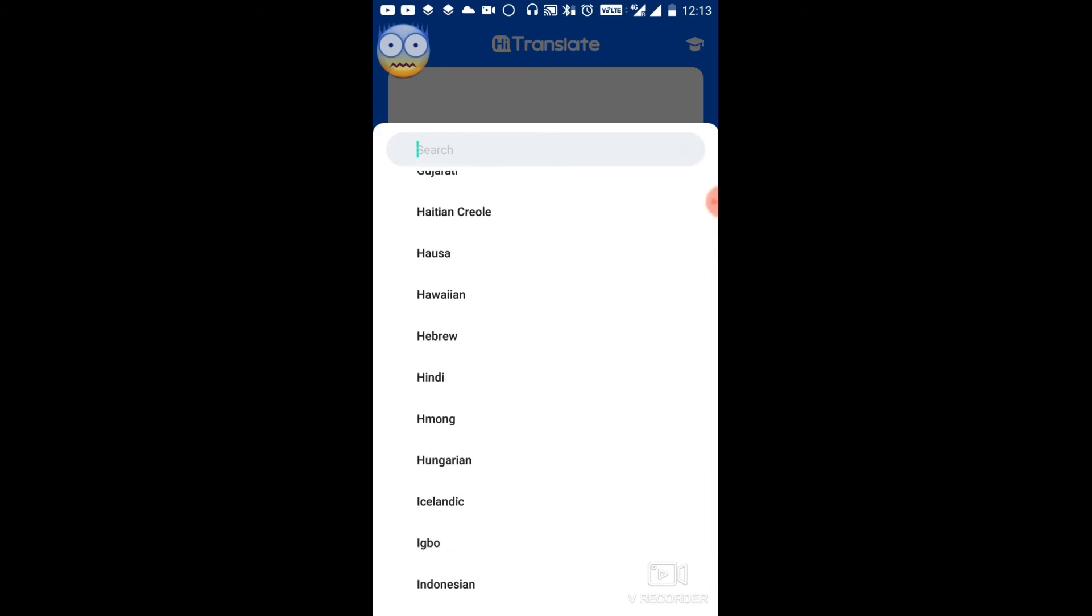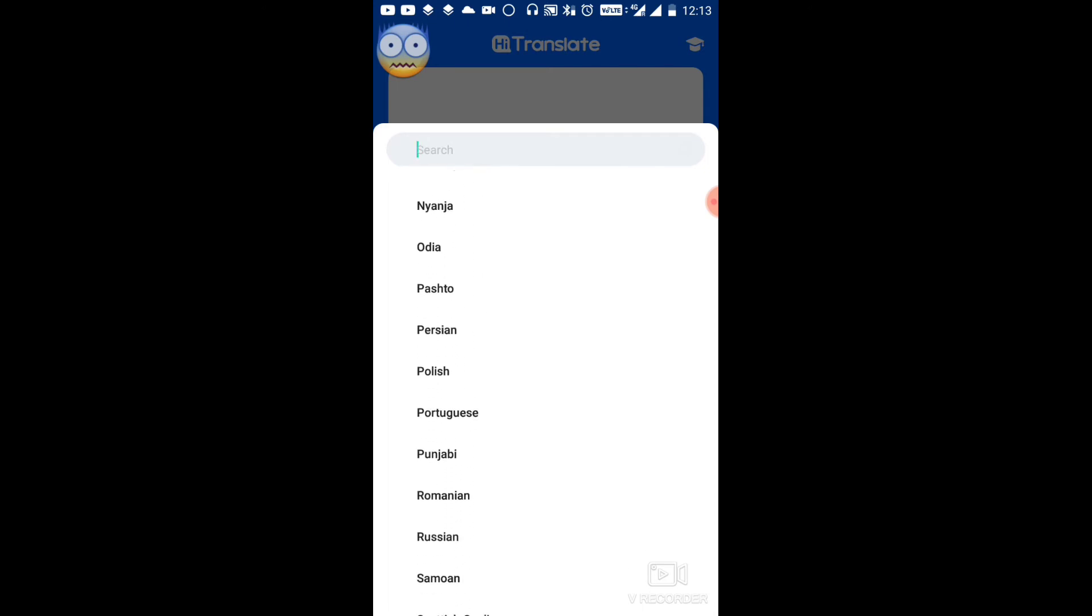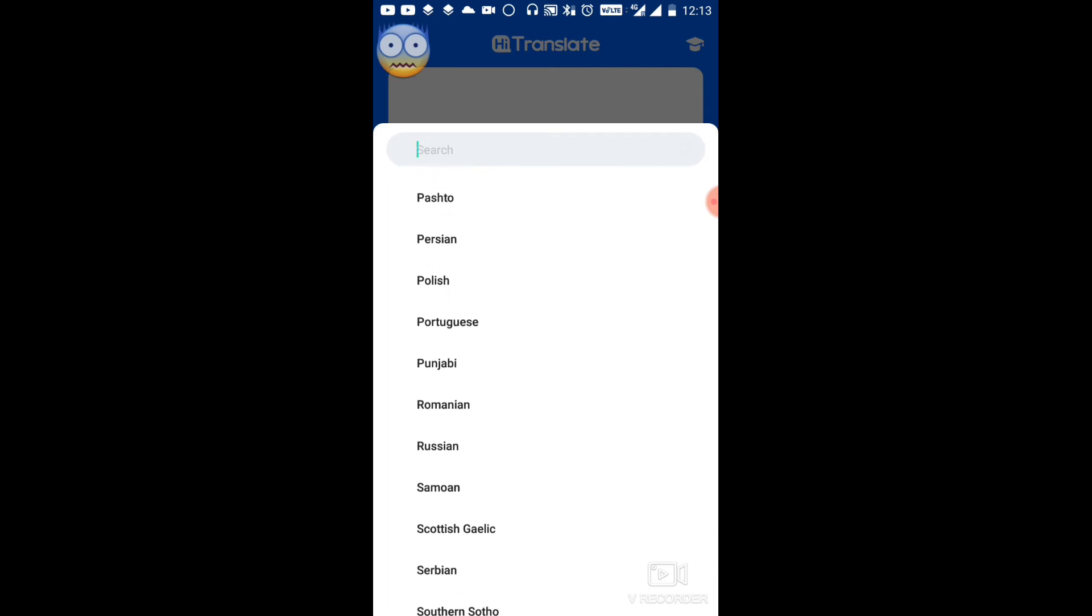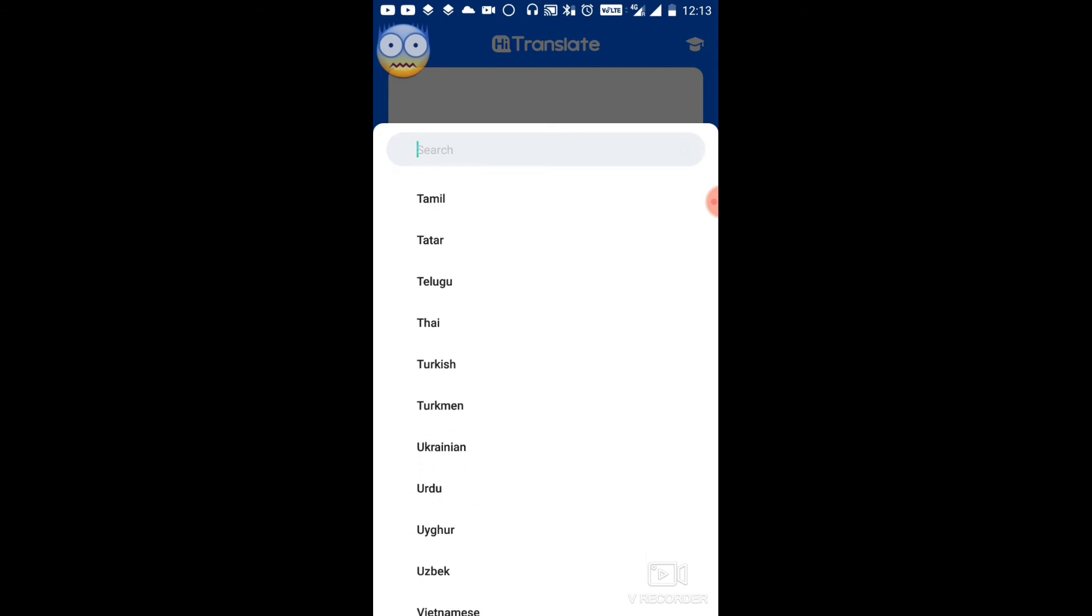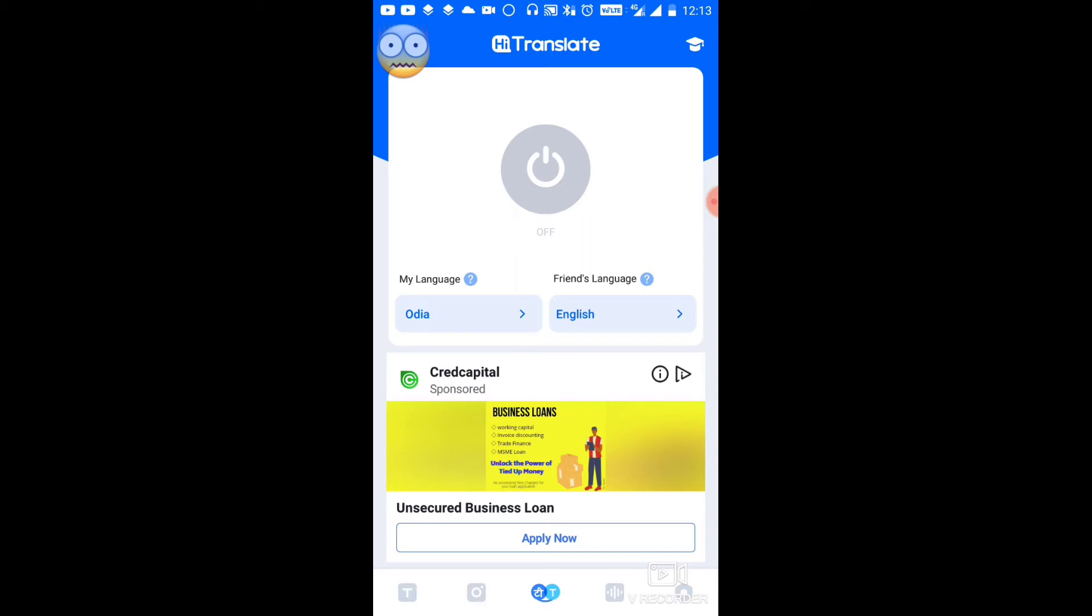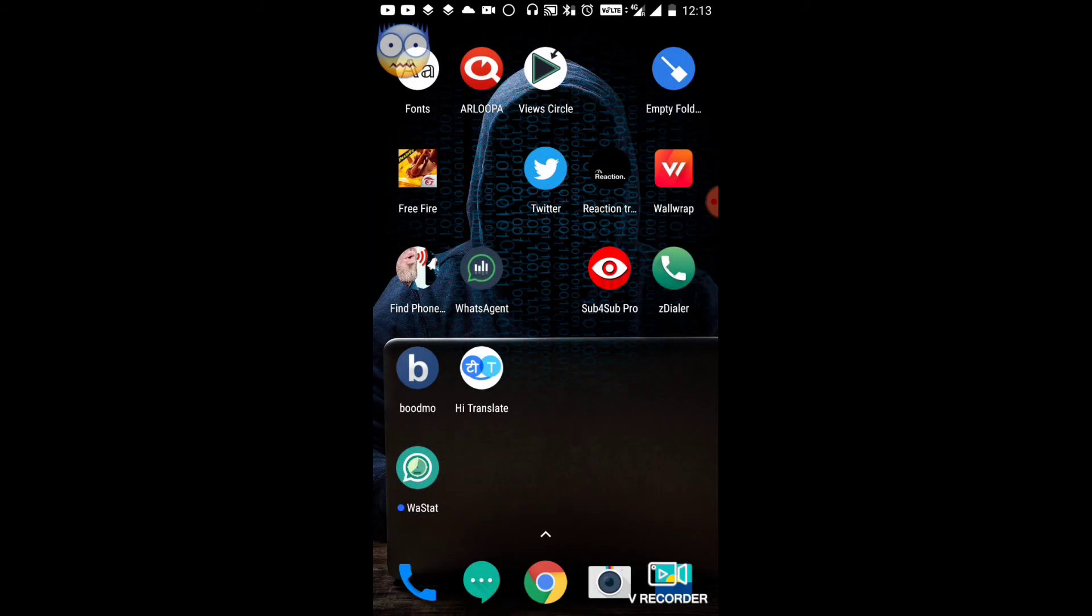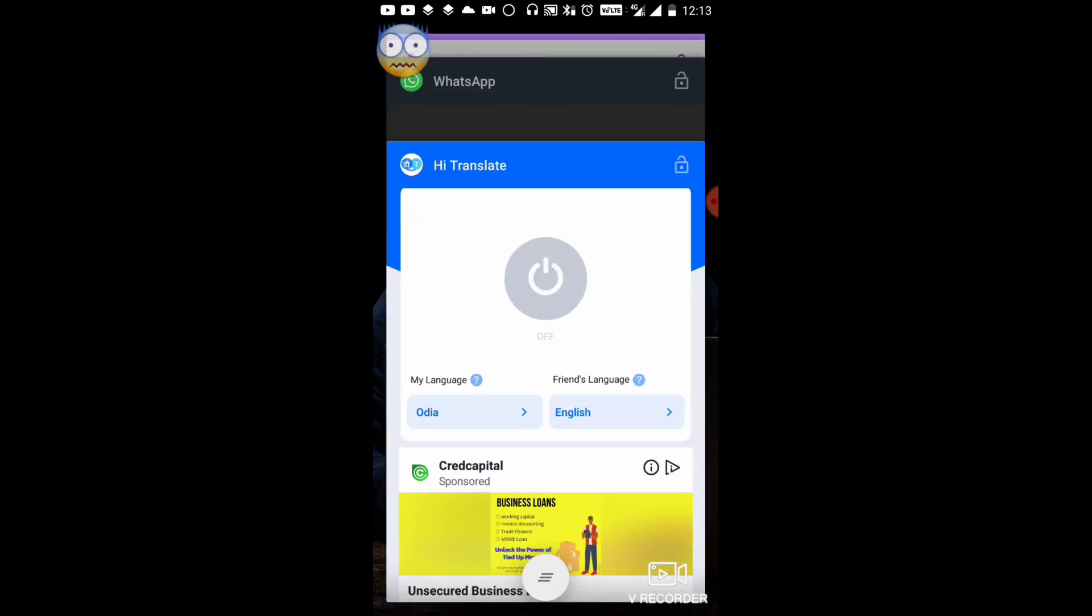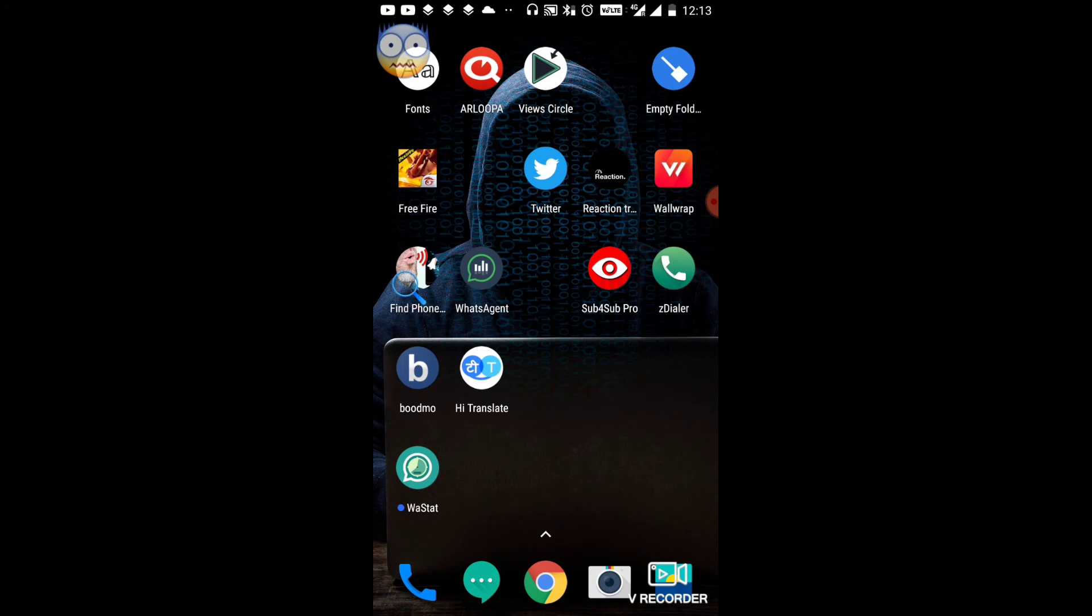You can see all the available languages here. Select your language from the list. English, Russian, and many other languages are available. You can choose any language you want to translate to or from.